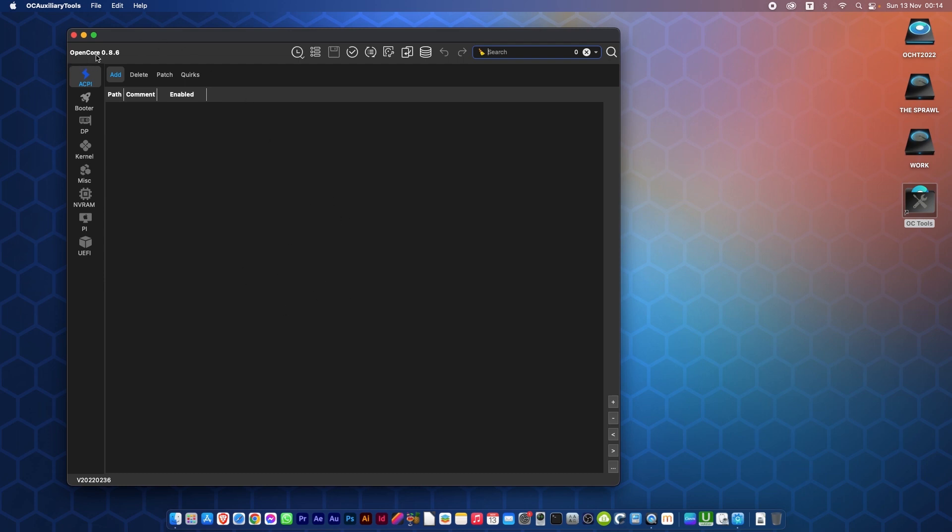Now you'll notice up in the top left hand corner here it says OpenCore 8.6. That's not the version we're running. I have no EFI in here, so it doesn't know. That is the most recent version that it has in the downloaded database. I will show you how to update that database to the latest version as we go along.